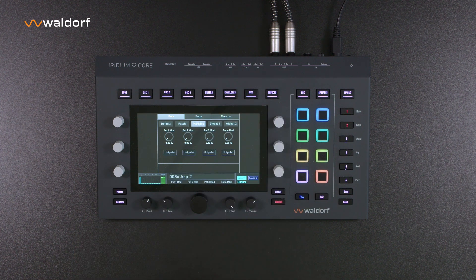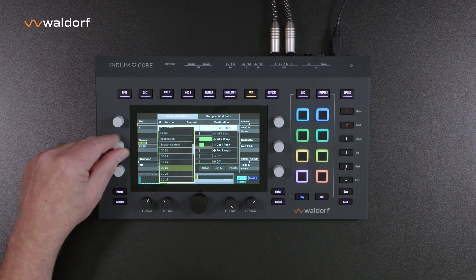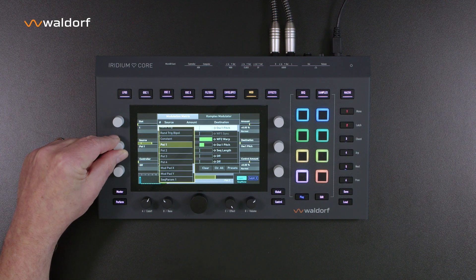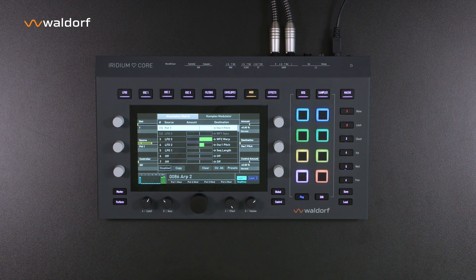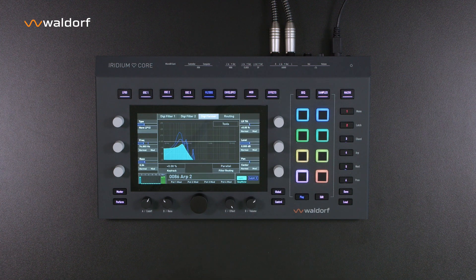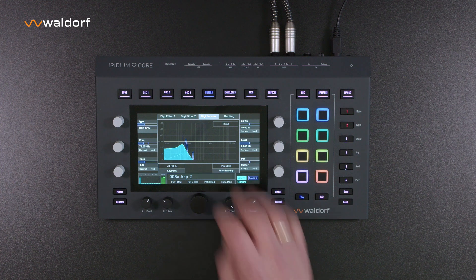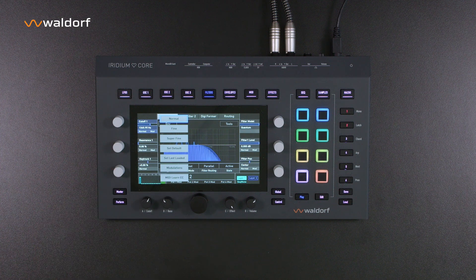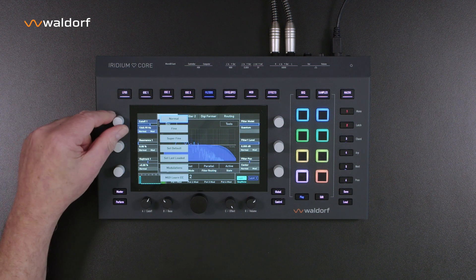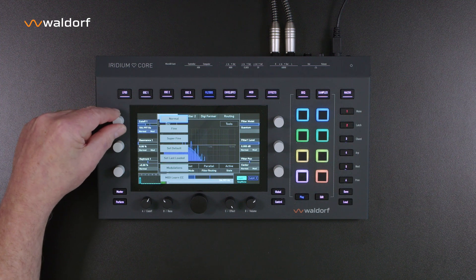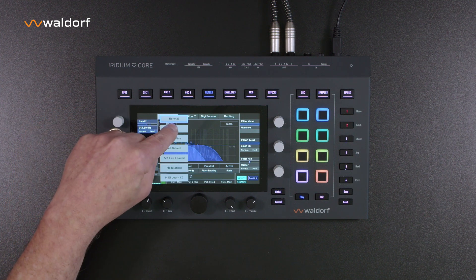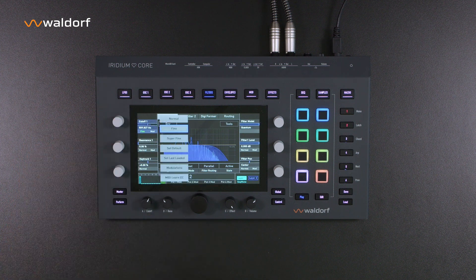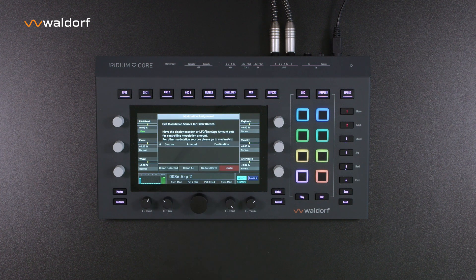If you select the MOD source function, the potentiometers take over control of the parameters assigned to them in the modulation matrix. The modulation matrix is accessed via the MOD button, and up to 40 entries can be created here. The MOD symbol indicates if a parameter is available as a modulation target. If you tap on the MOD symbol, a list with various functions appears — the first three entries relate to changing values using the encoders: Normal, Fine, or Superfine. If you want to modulate the parameter, select the Modulations field and an entry is automatically created in the modulation matrix.